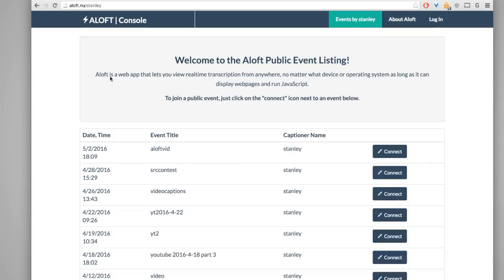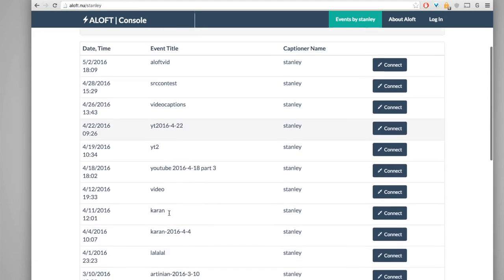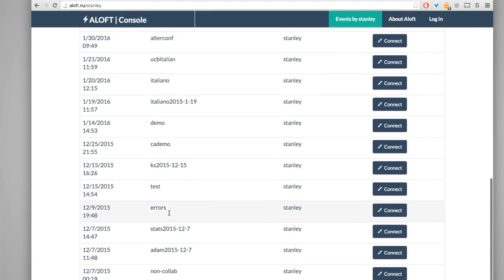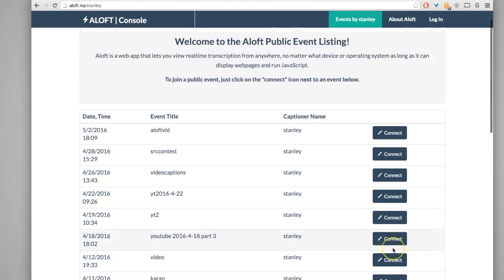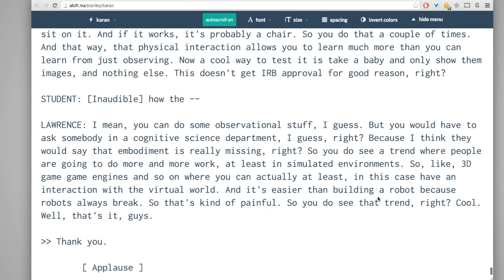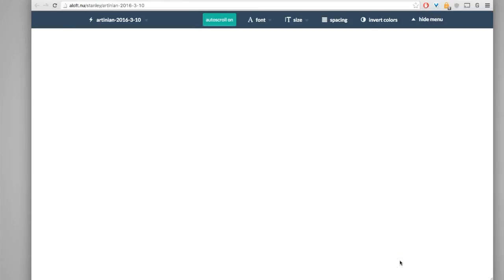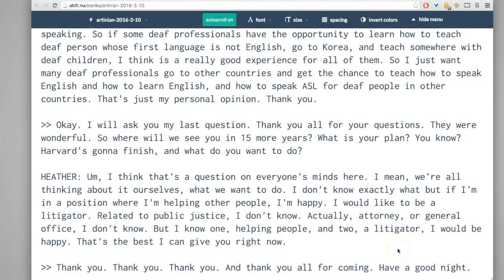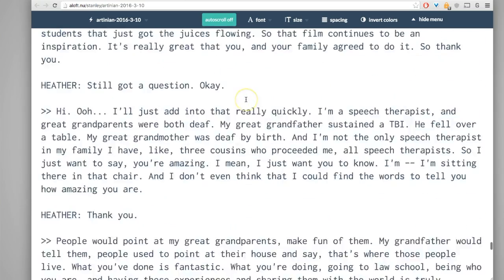Another way that Aloft differs is that it also serves as a transcript repository. When a captioner has different events going on, they can be listed in a public directory so they're easy to find and users don't have to remember the exact title used for the job to find the web page displaying it. And if someone viewing the captions arrives late, no problem — the entire transcript is available at all times. Just turn off auto scroll and scroll up.